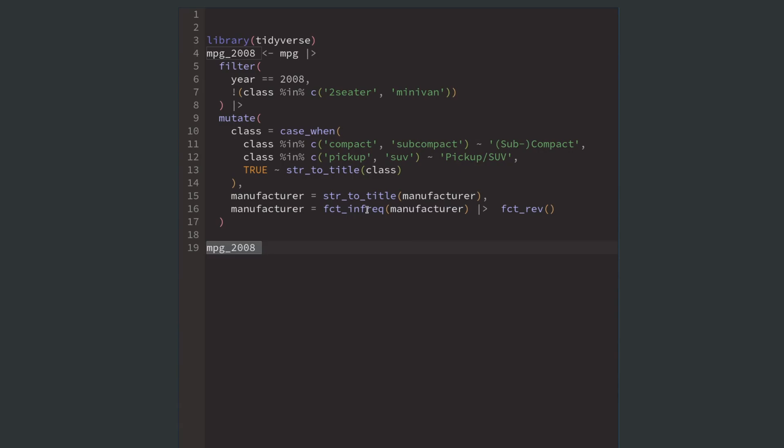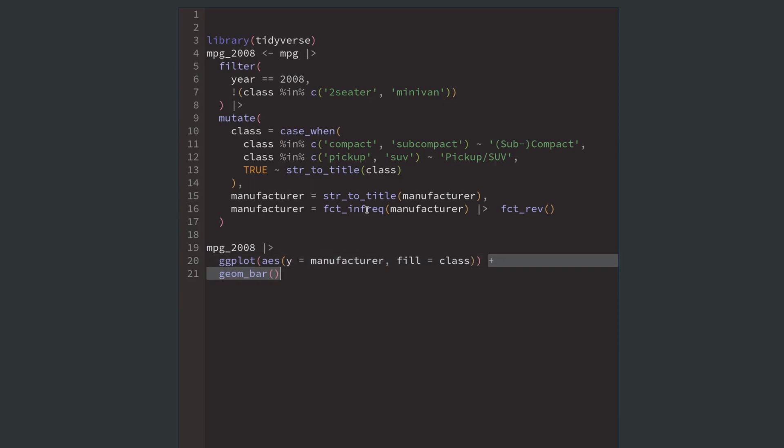Now we can take our dataset, pass it to ggplot, map the manufacturer labels to the y-axis and the class labels to the fill aesthetic of the bars. Of course, we'll also need a geom_bar layer to create the bars.